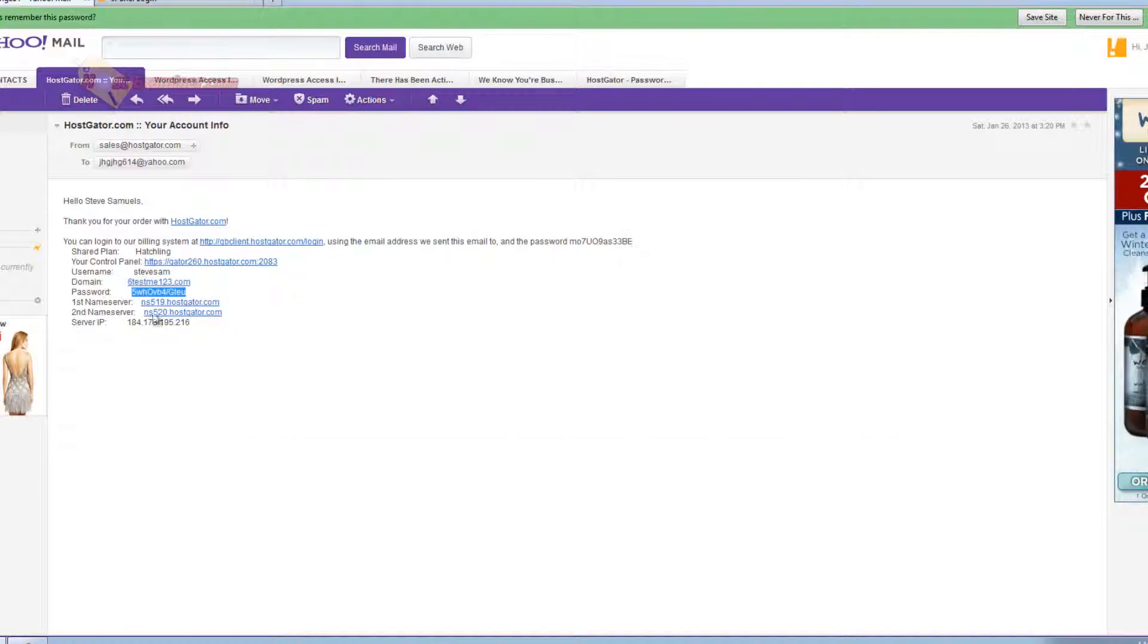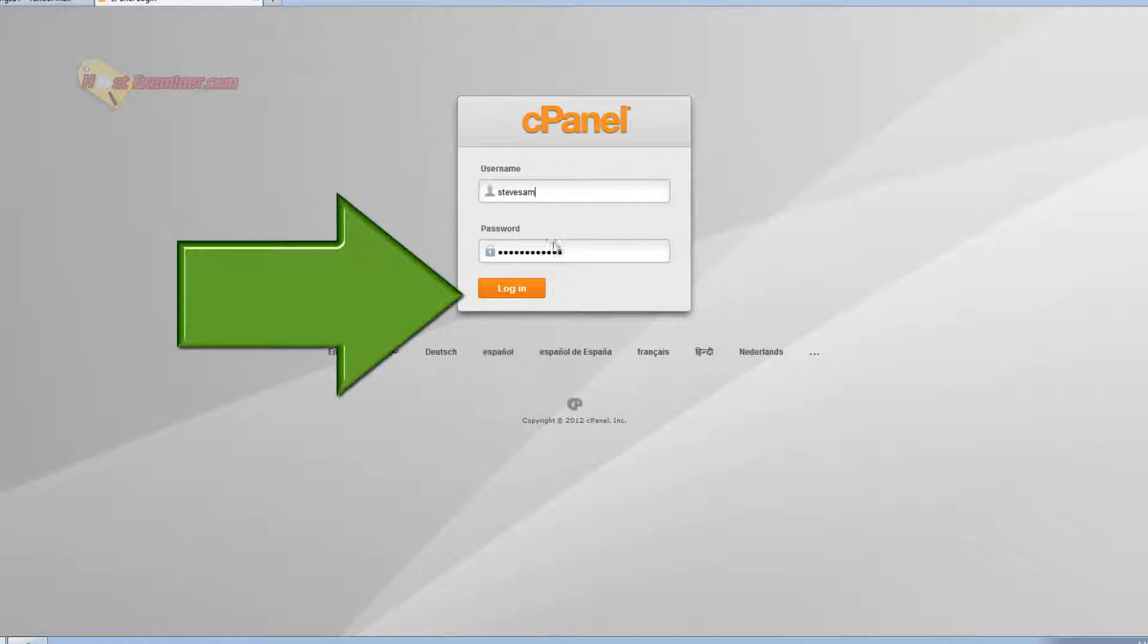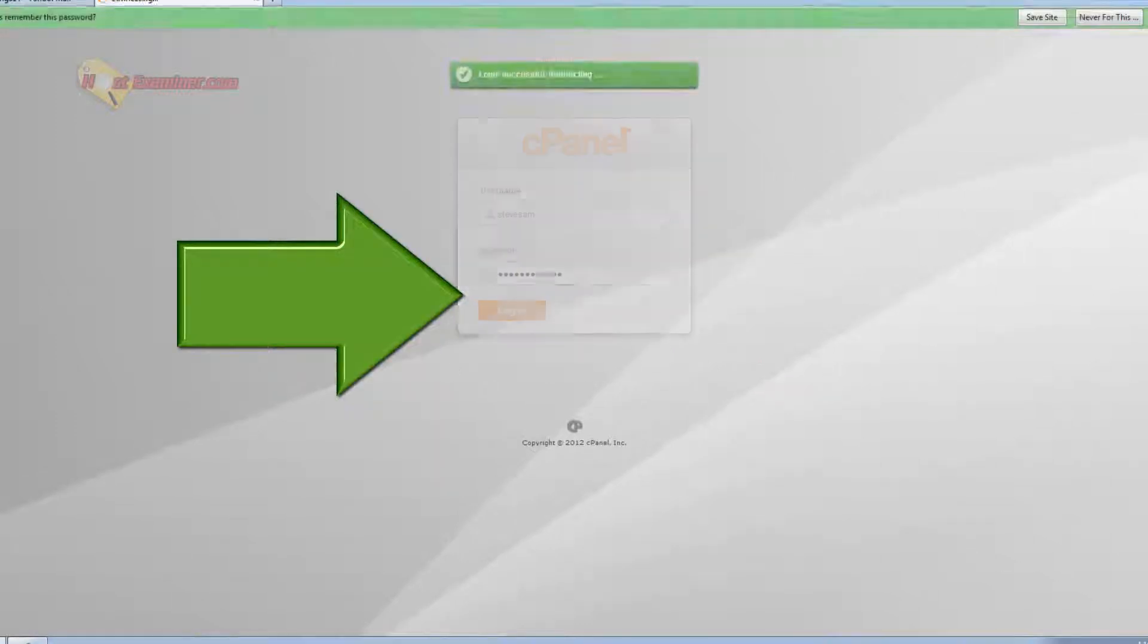HostGator emailed me my username and password. If you don't have that, figure that out. It should be in your email. So just go ahead and log into cPanel.